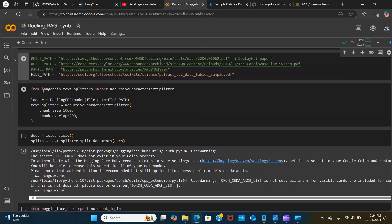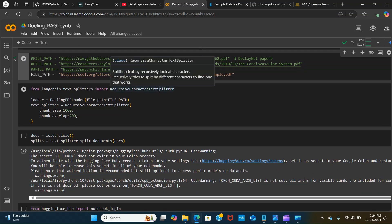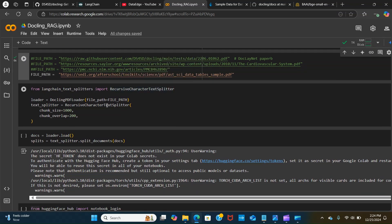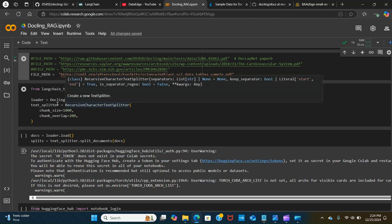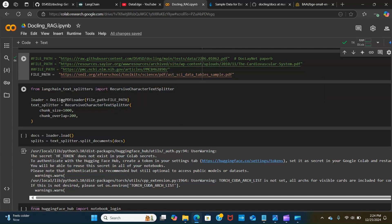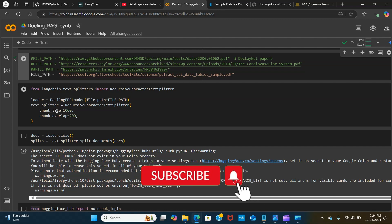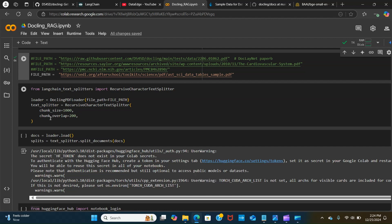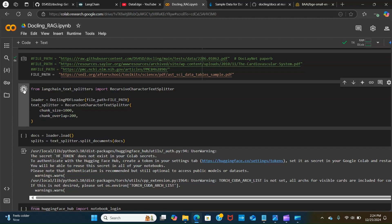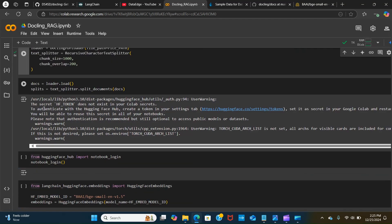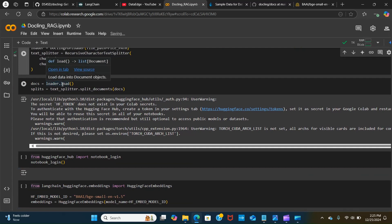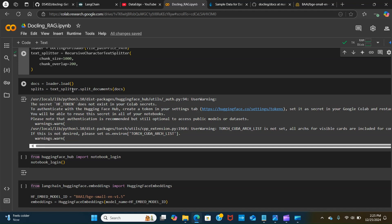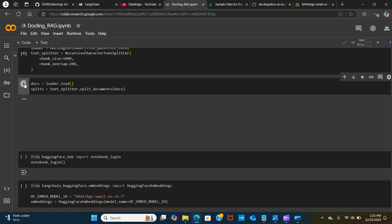We are using LangChain text splitter. We're going to split the text using the recursive character text splitter. We are using the Docling PDF loader and we are passing the file path. We create a variable called text splitter and we are splitting that into chunks. We have the chunk size to be 1000 and we have the chunk overlap to be 200. We load the PDF files and split the document.